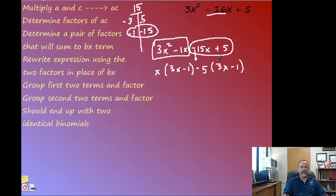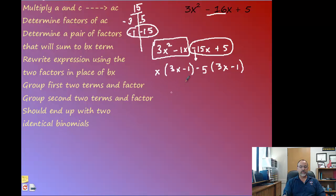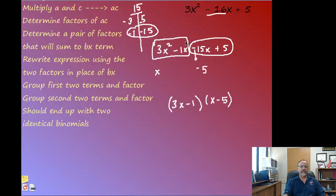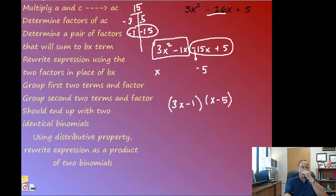Now look at the two binomials in parentheses — both are (3x − 1), which is exactly what I want. If they're not identical, I've made a mistake, and usually it's because of that negative sign. Since they match, I use the distributive property in reverse: factor out (3x − 1), which is common to both terms. What's left is (x − 5). So the factored form is (3x − 1)(x − 5).